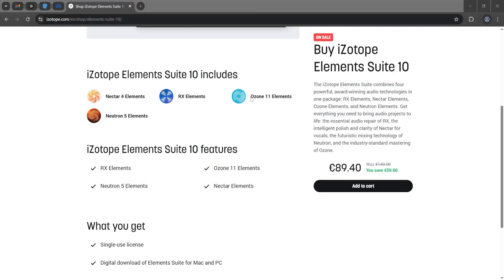So we'll take a look at iZotope's Repair Assistant. That is one of the tools available in RX Elements bundle. We can also get it for cheaper in Elements Suite.